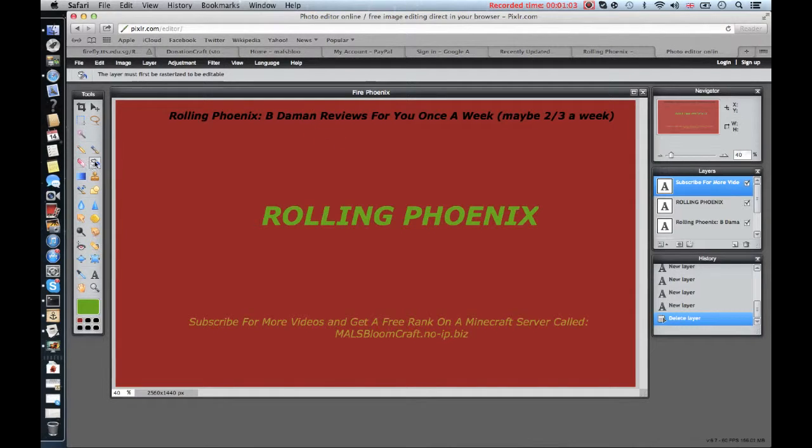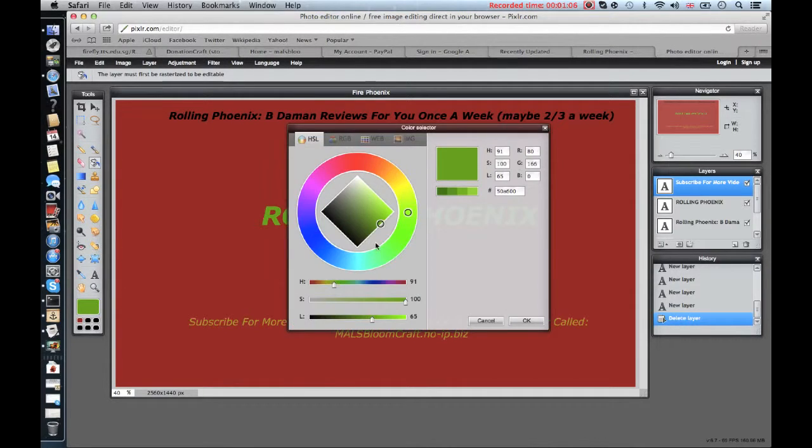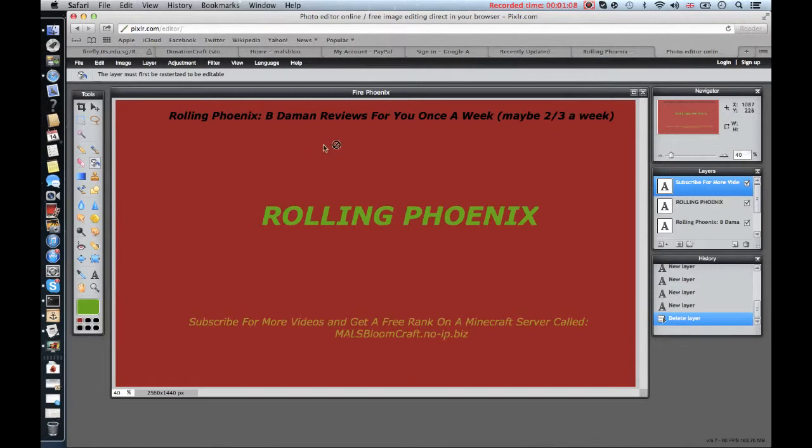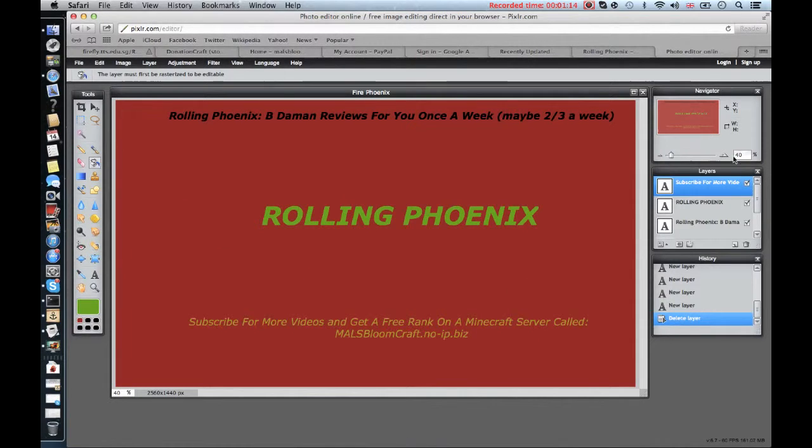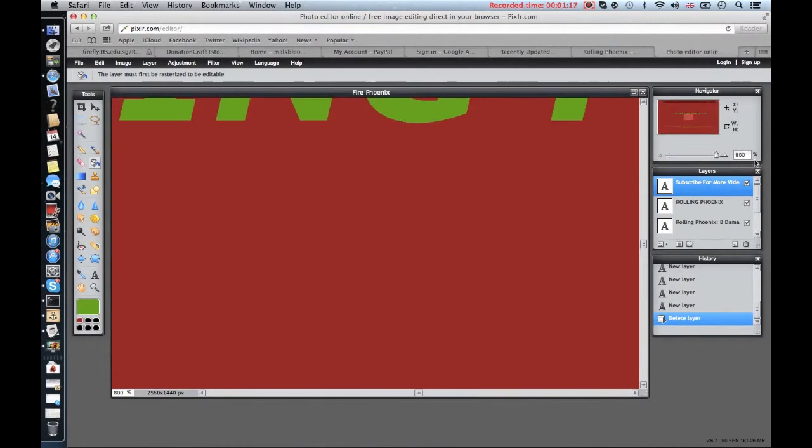Then you're gonna click this bucket, click this, choose your color, click anywhere and it'll fill the whole thing in. And you want to start where your zoom in level is because if you start like there, it's gonna be like that, so no more.